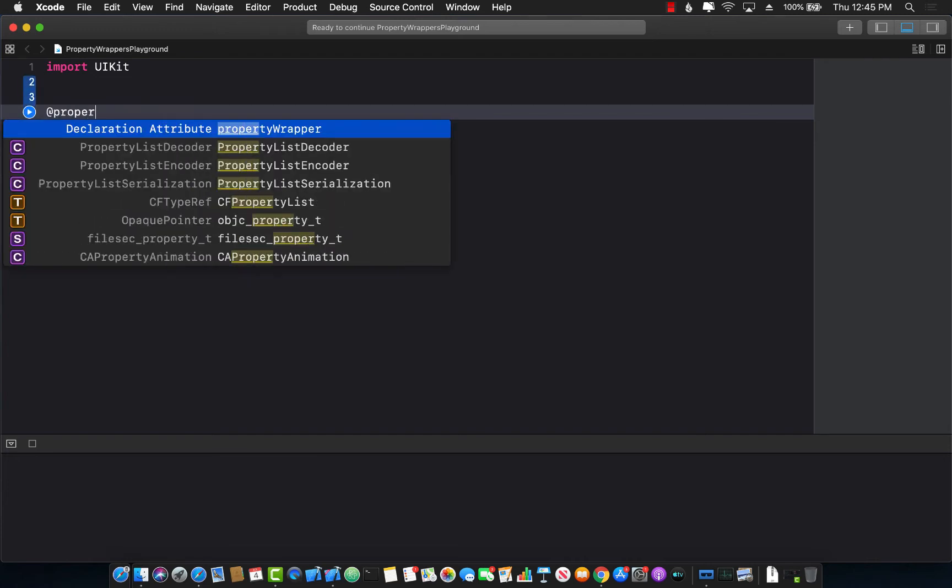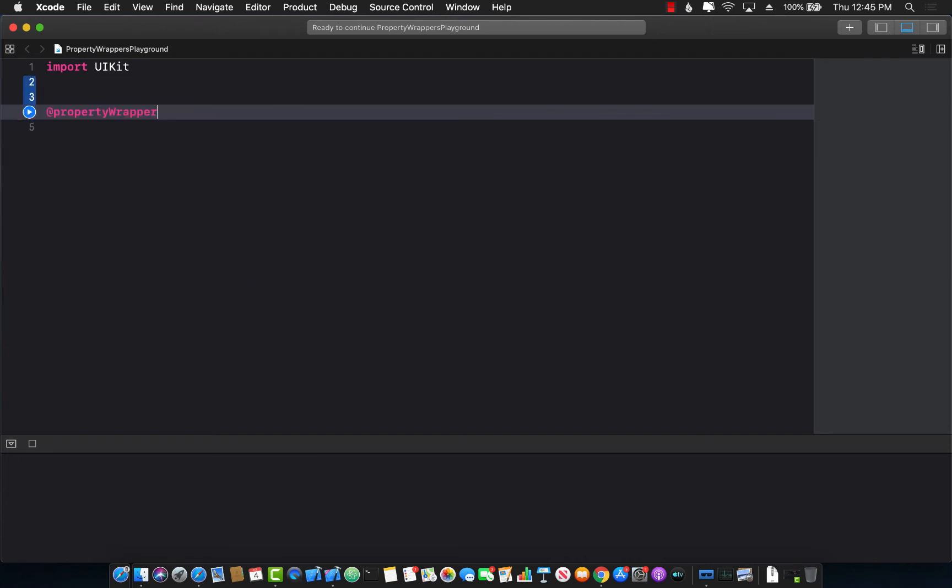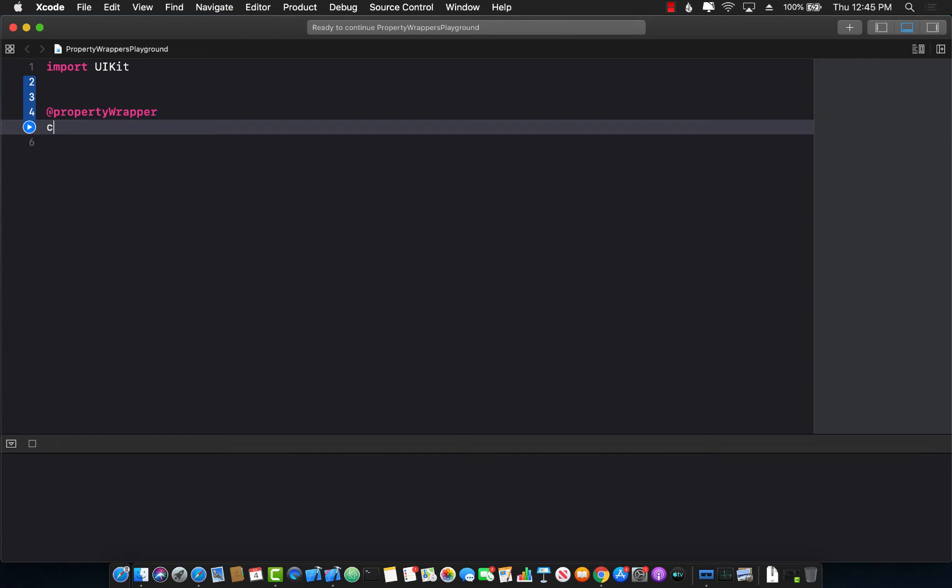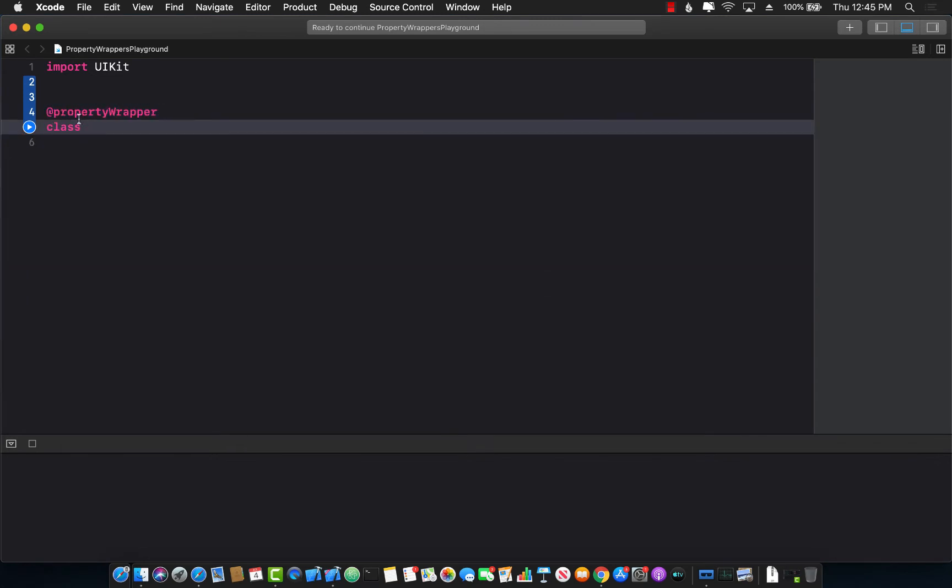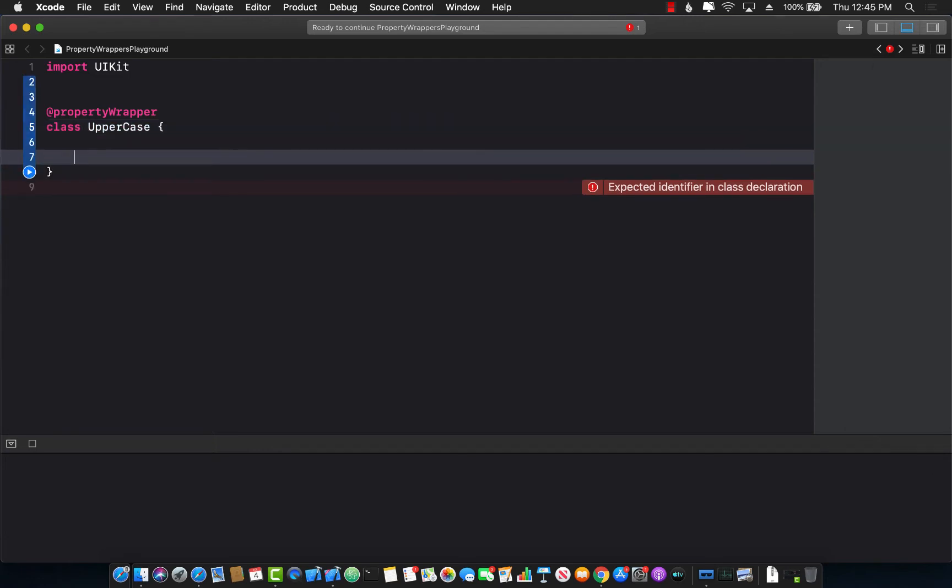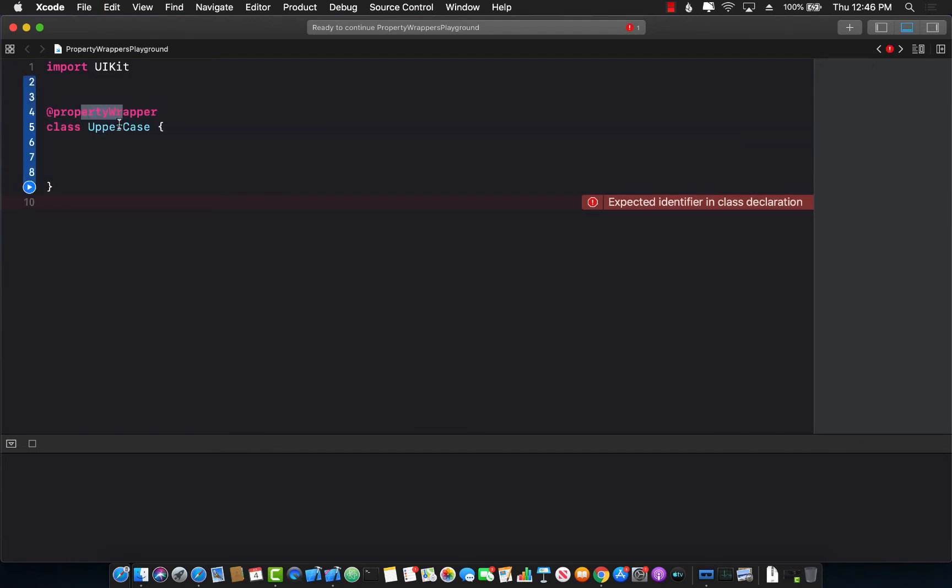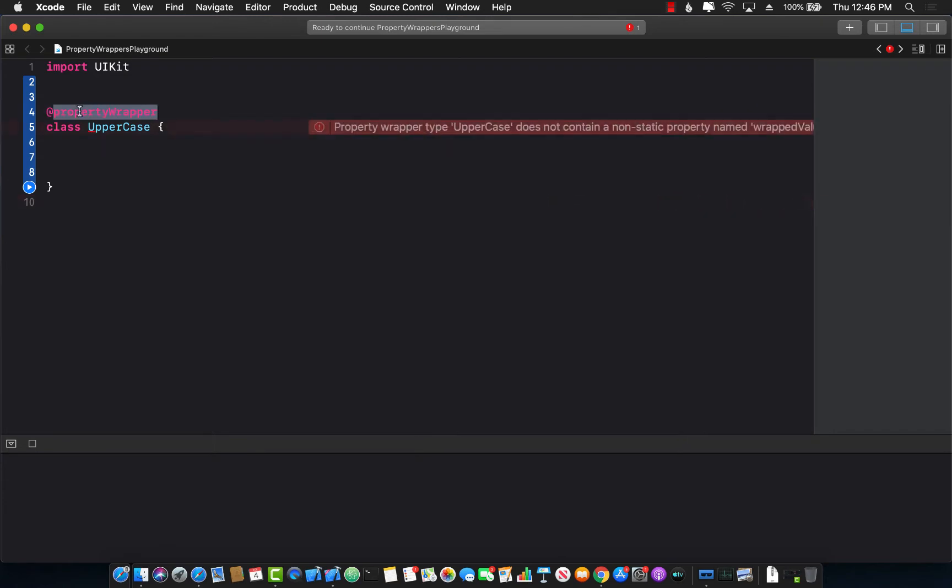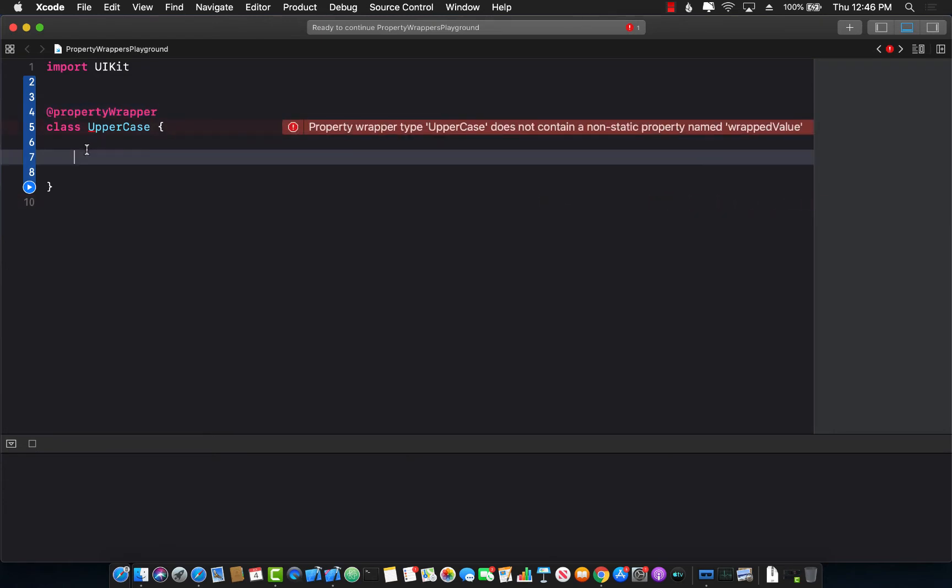The first thing I'm going to do is create a class and that class is decorated with property wrapper attribute. You can see over here on line number four. The name of the property wrapper is uppercase. Now when you're creating a property wrapper, you have to create a property called wrapped value.